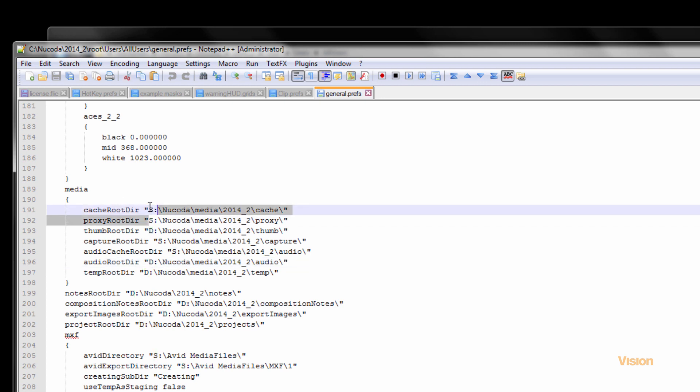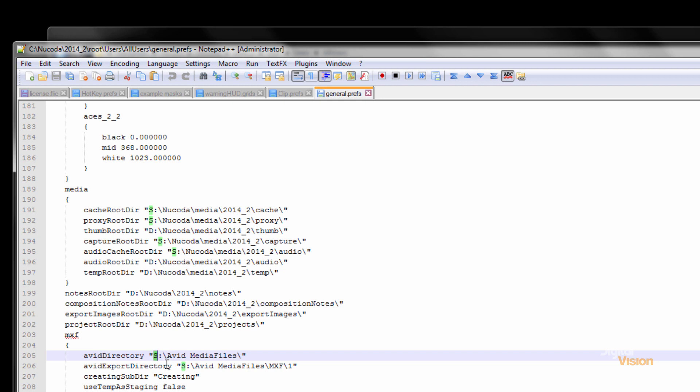We would recommend that the cache, the proxy, and the capture would be your fast disk. The Avid directory would be wherever your Avid media files are, if you have Avid media files.